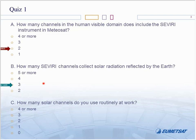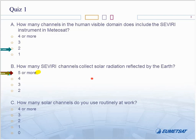If we go to question B — how many Meteosat channels collect solar radiation? I think the good answer is 5 or more. We have three channels which are clearly solar channels: 0.6, 0.8, and 1.6 microns, but then you also have the 3.9 micron channel and the high resolution visible channel. And if you allow me, I think it's still possible to get some reflections on the channel at 6.2 microns.